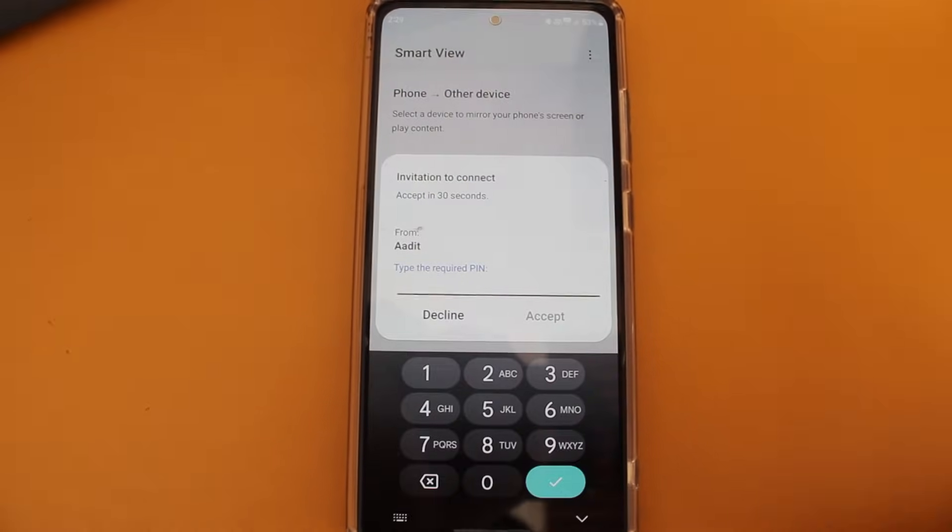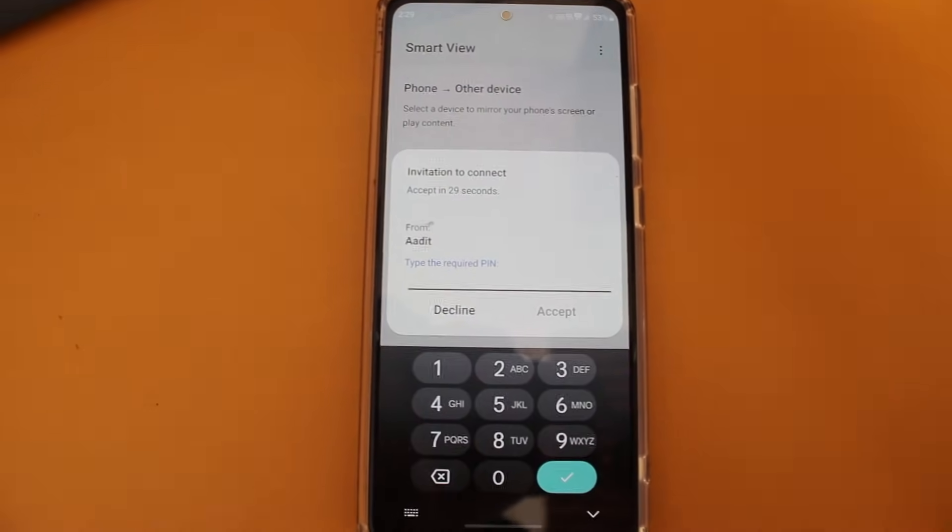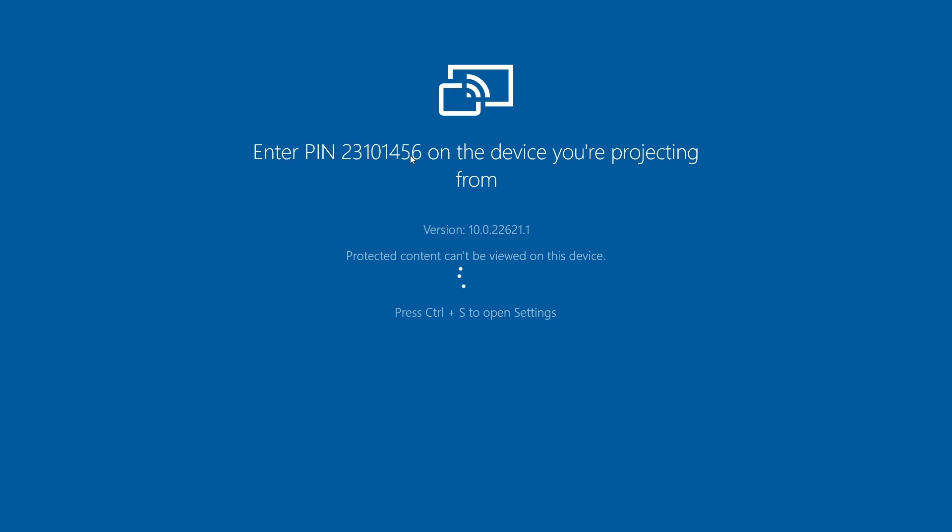Then click on start now. So on my PC you can see they've given a PIN. So I'll just type that in.